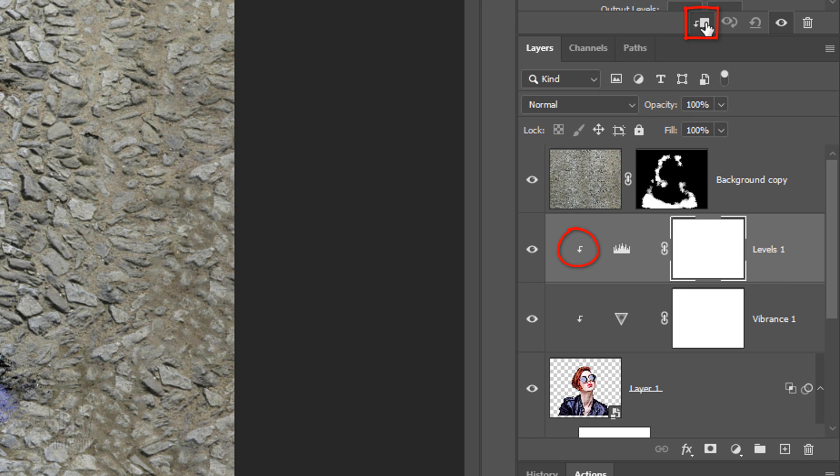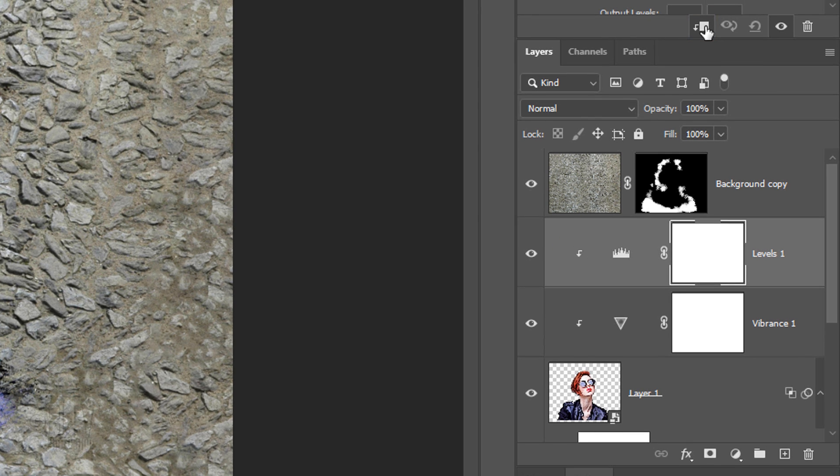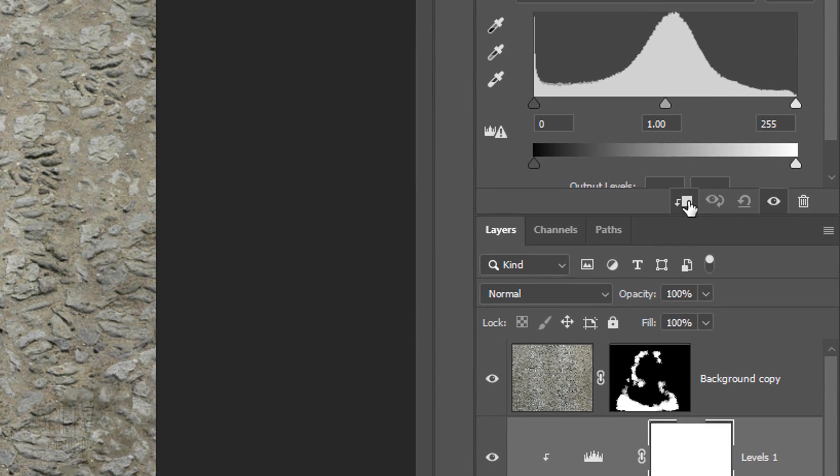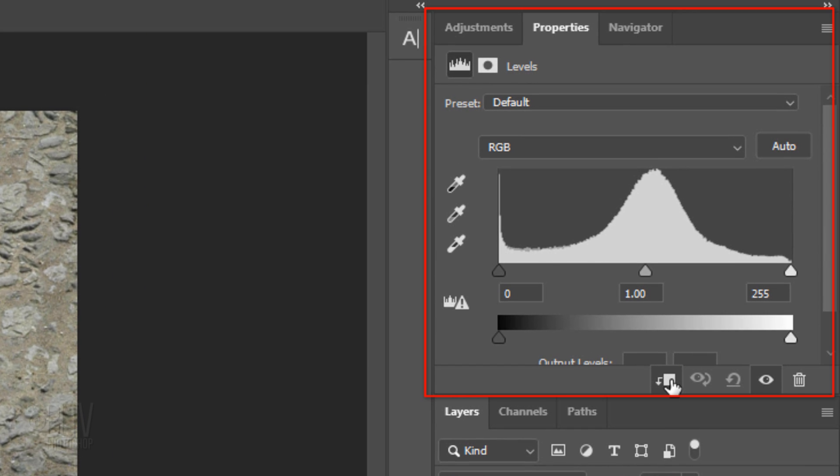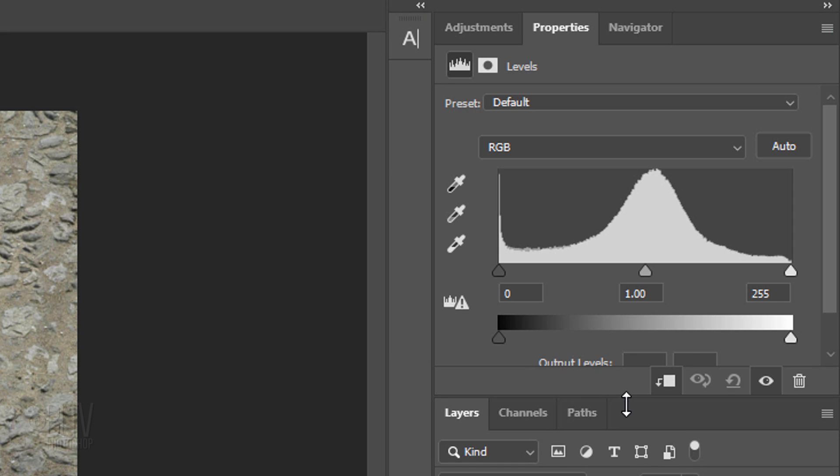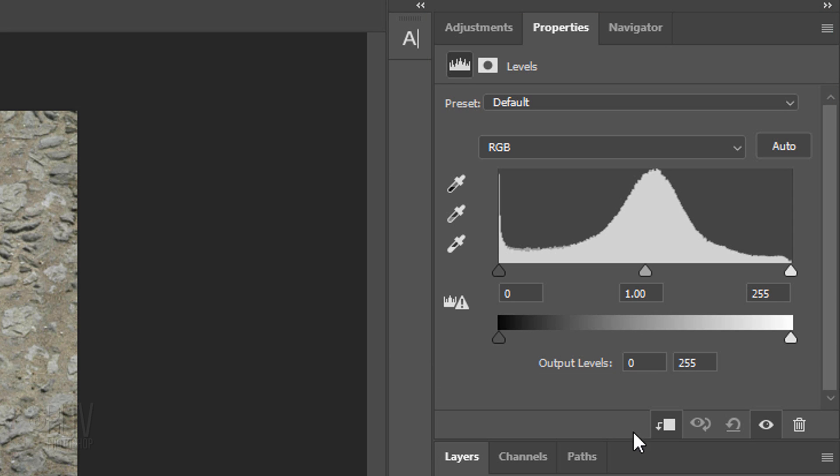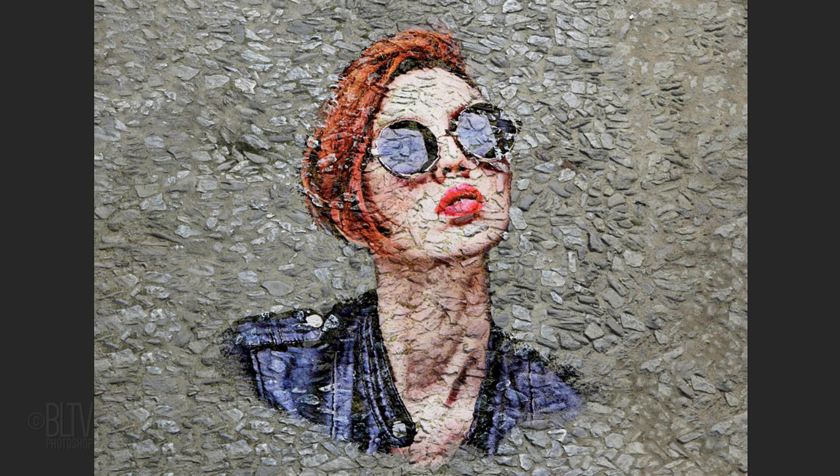If the Properties panel is partially hidden, just drag it down. In the Output White level, I'll type in 230 to darken it somewhat so it'll blend in better with the cobblestones that surround it.